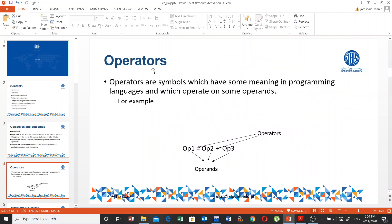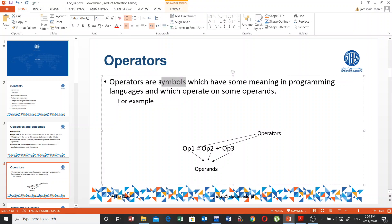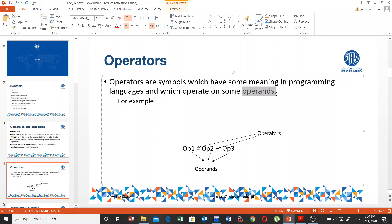Let's see what an operator is. Operators are symbols which have some meaning in programming languages. These operators are used in every programming language, so you have to keep in mind that they are basically symbols and they have special meanings in any programming language. These operators operate on operands.